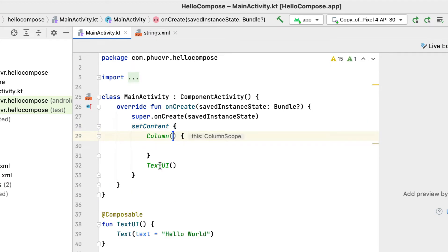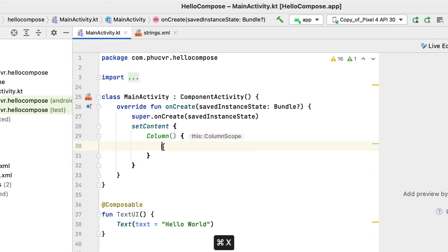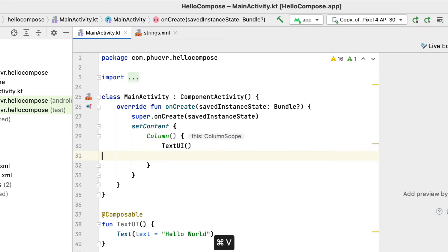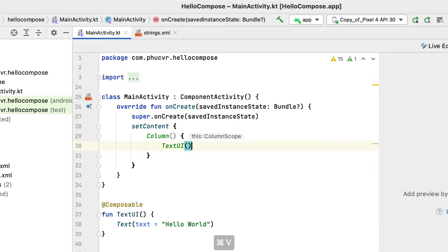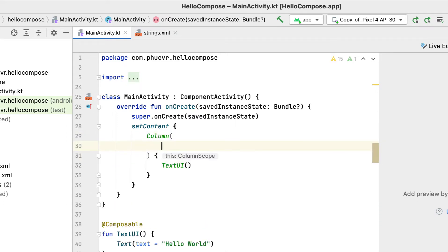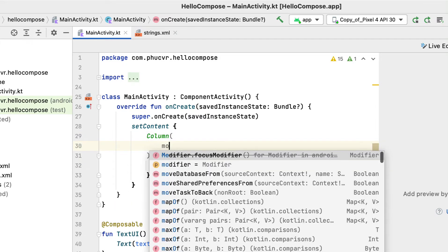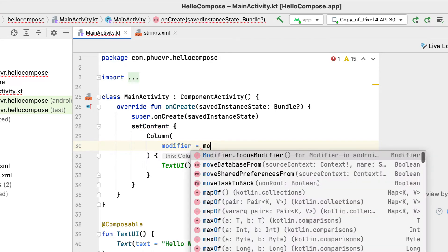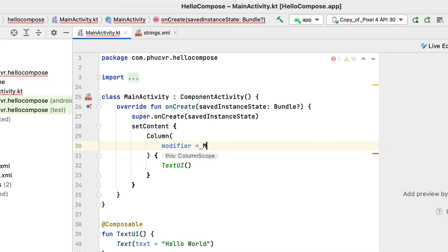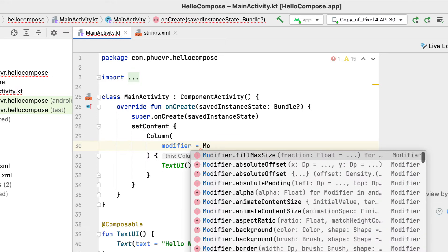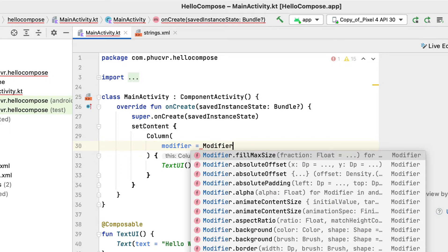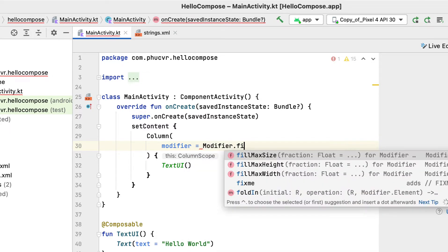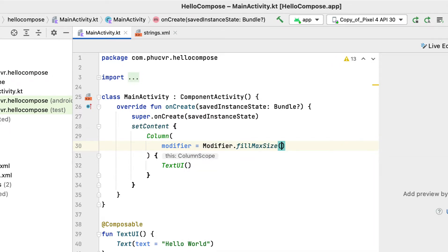Column here you can understand like a vertical linear layout. First, by using modifiers, you can style each Compose element in multiple ways. You can change its alignment, size, background, shape, and much more. In this case, by using modifier fill a size, you're telling the column to match its parents width and height.